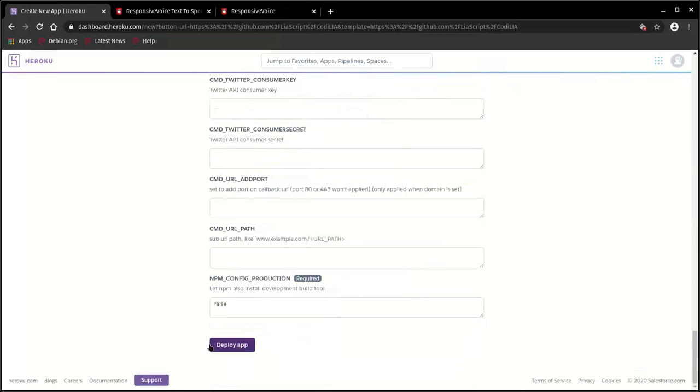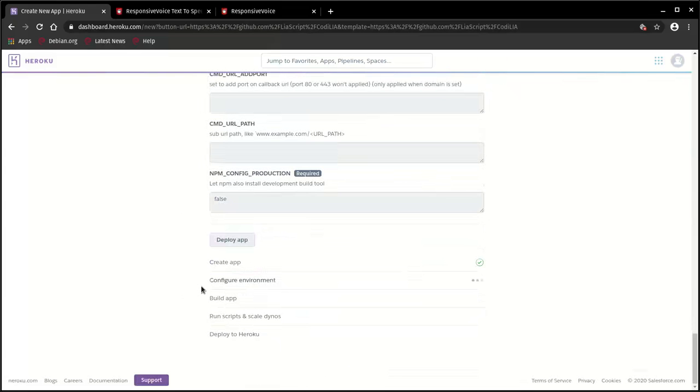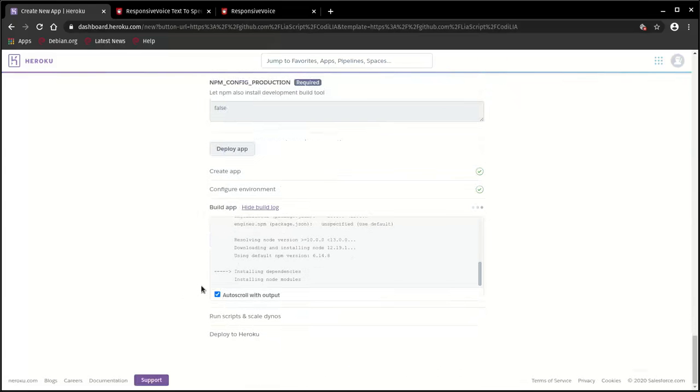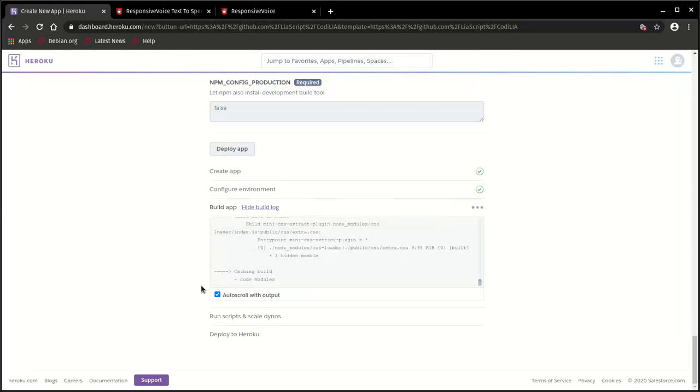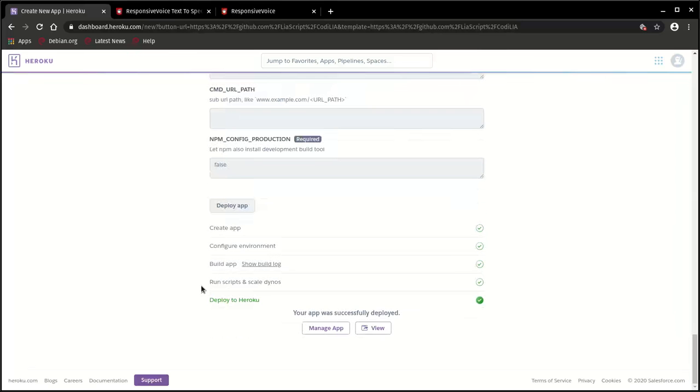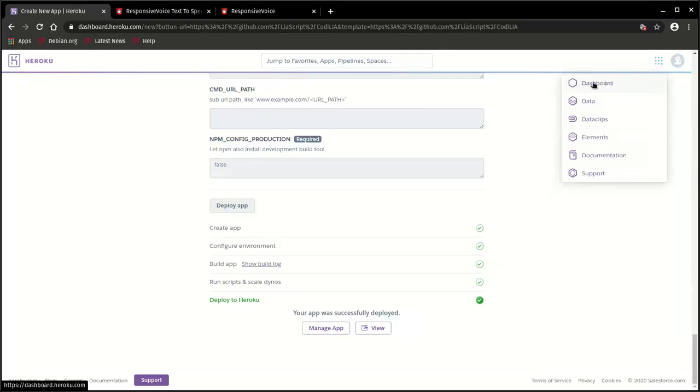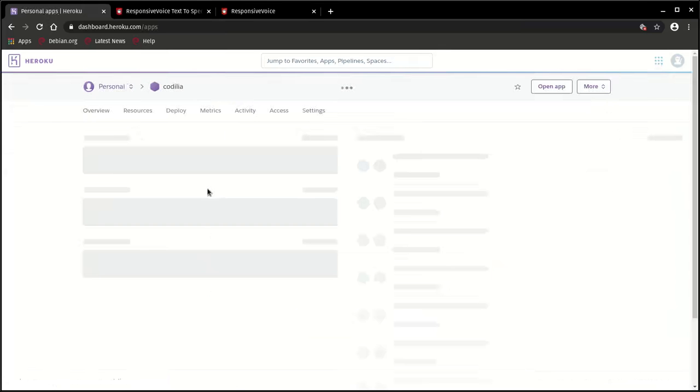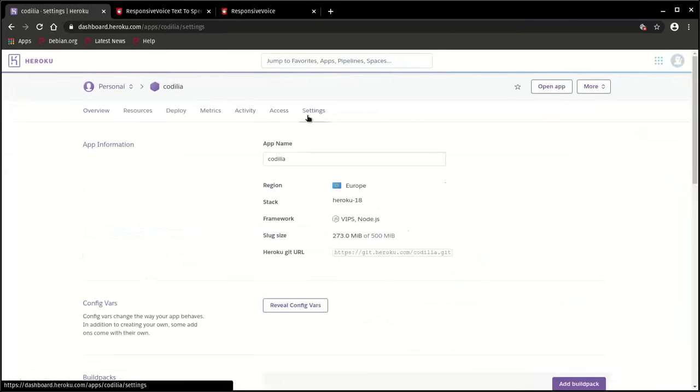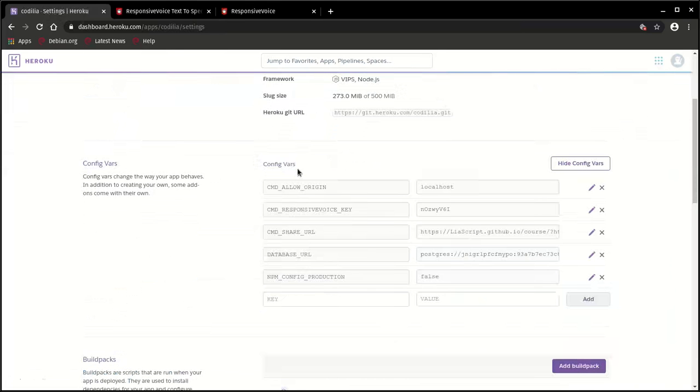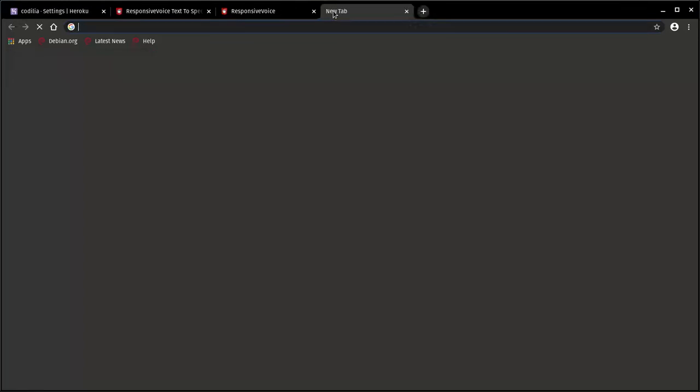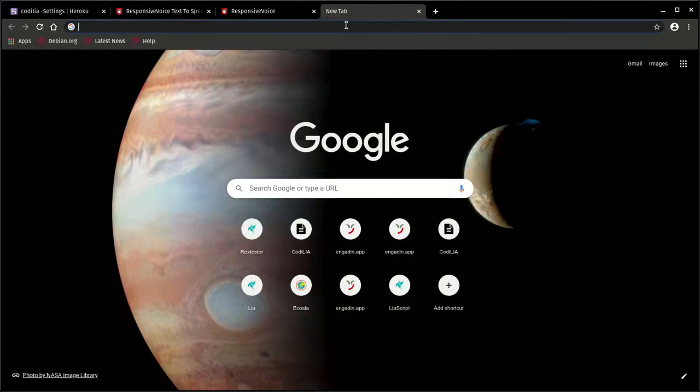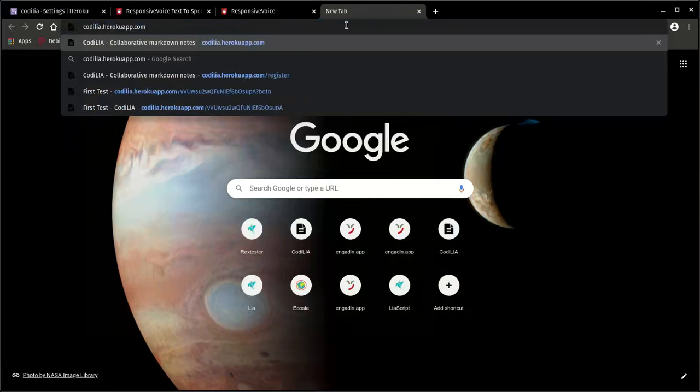Now you only have to click on the deploy button. So that's it, we are actually done. By the way, if you haven't done any configuration yet, you can skip this part and also do this later. So you only have to go to dashboard, go to Codelia, go to settings, and in there reveal config vars. Like the Responsive Voice key, you can add this also afterwards. But let's first of all, as a next step, simply go to our project at codelia.herokuapp.com.